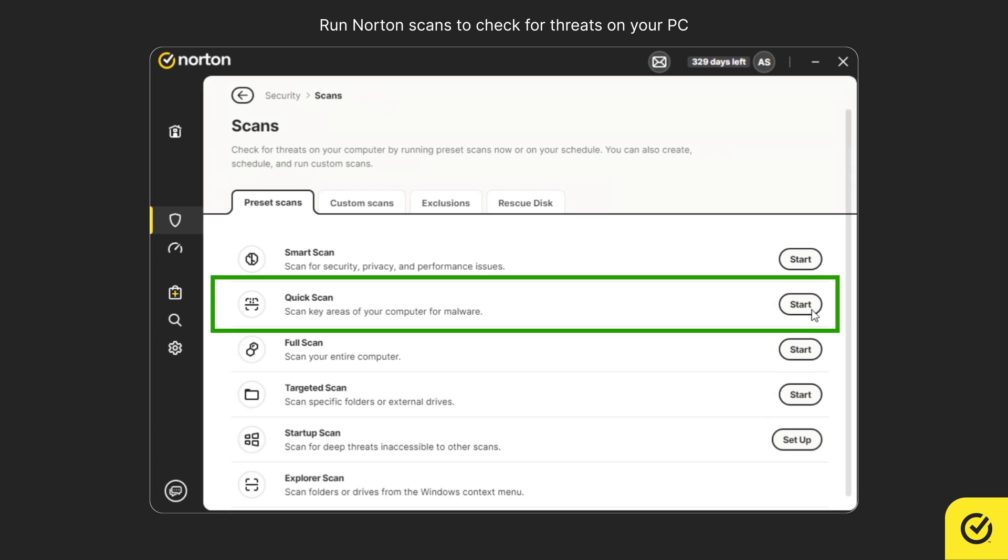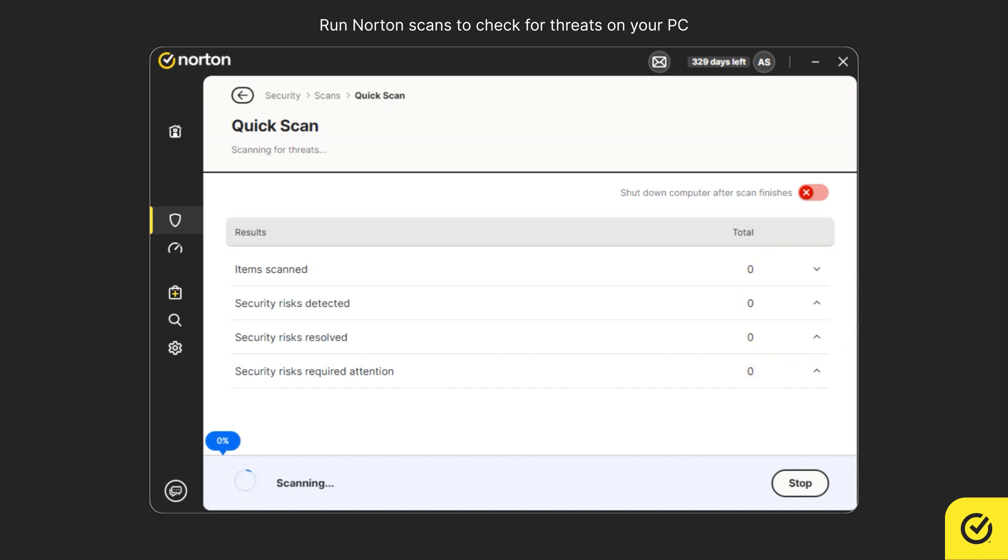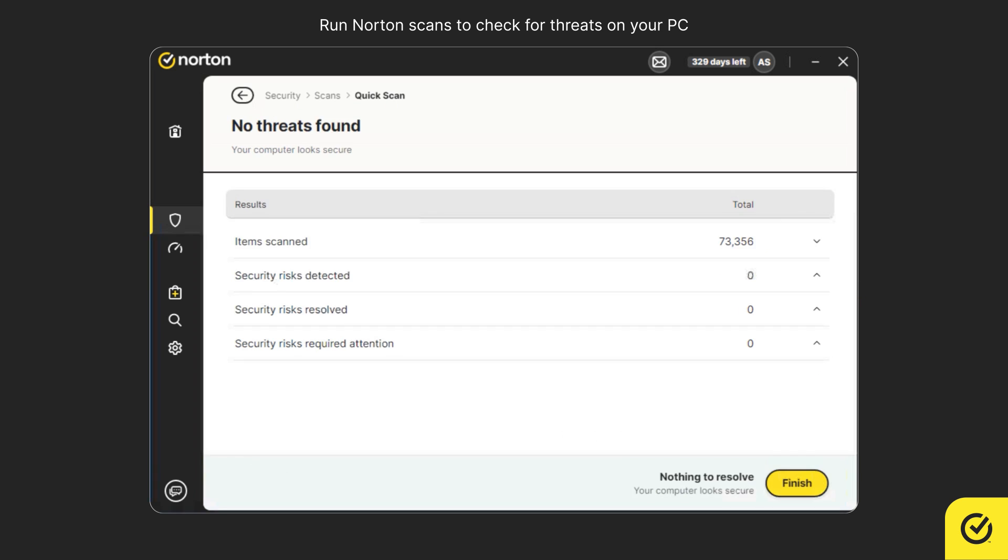For example, click Start next to Quick Scan. Wait for the scan to complete, then click Finish.